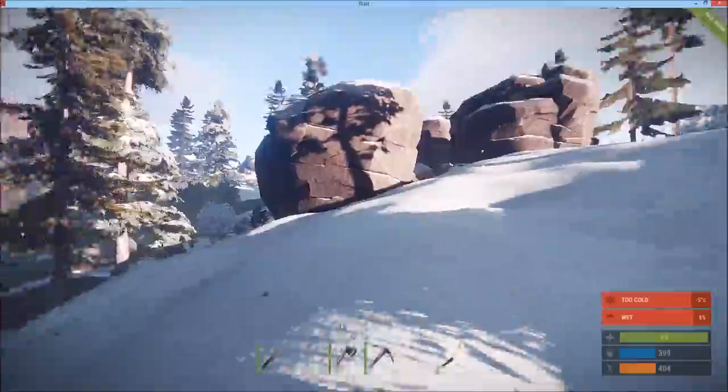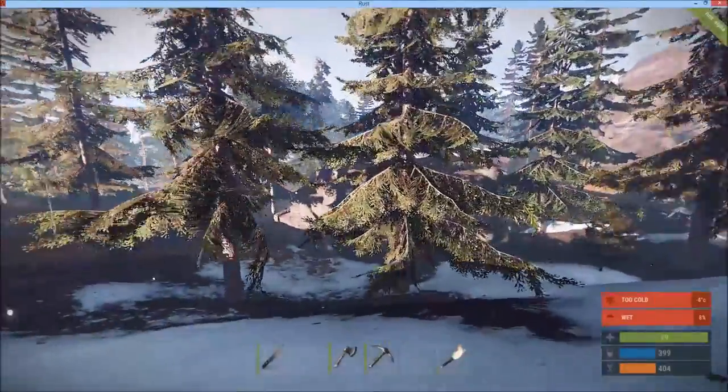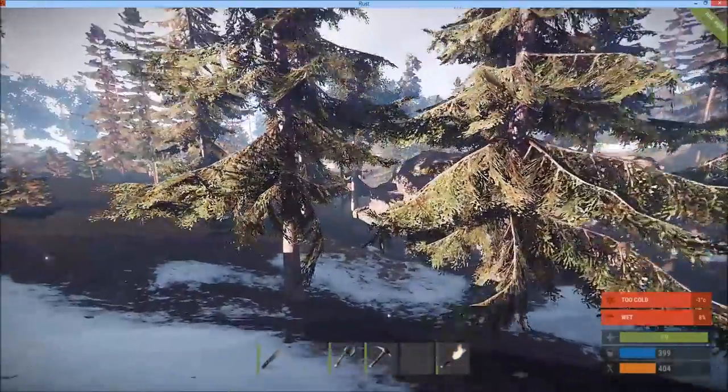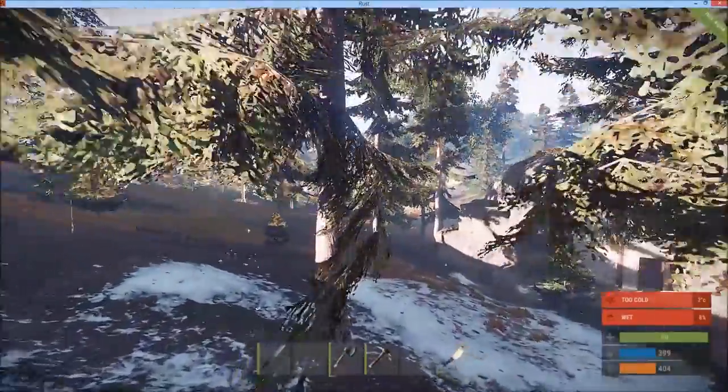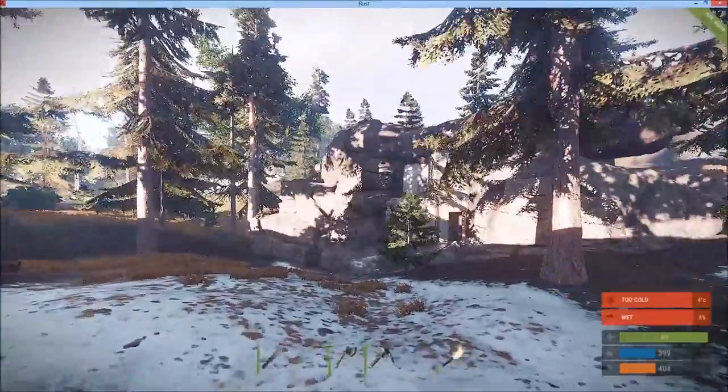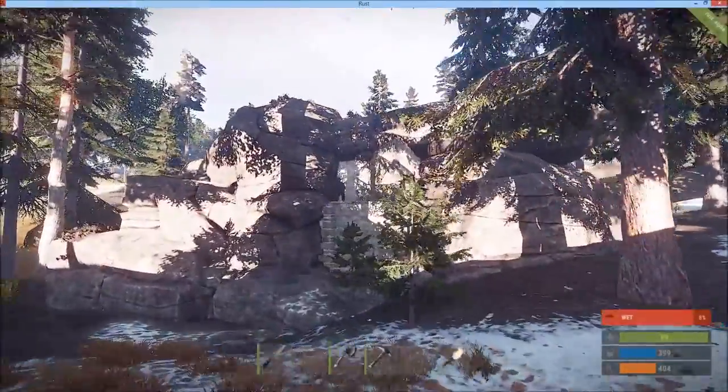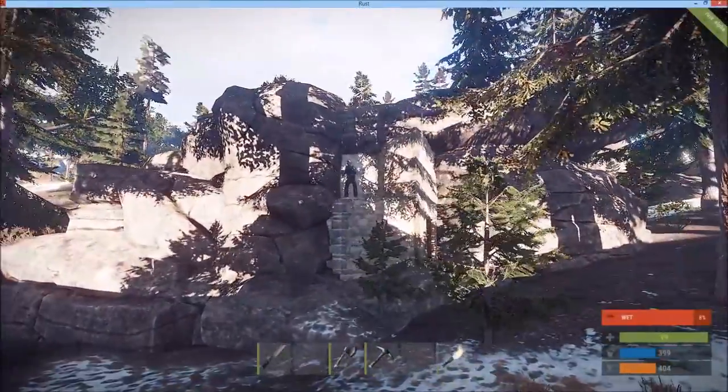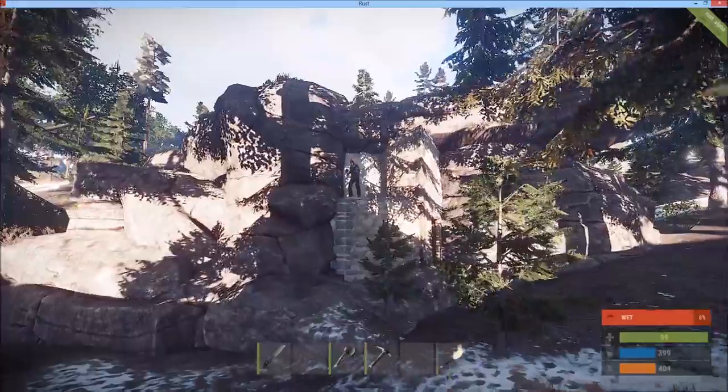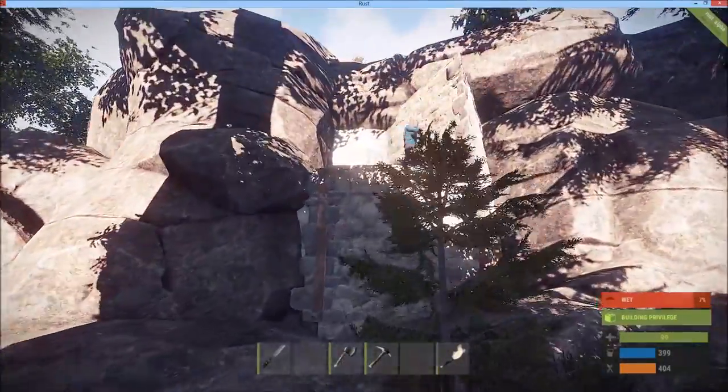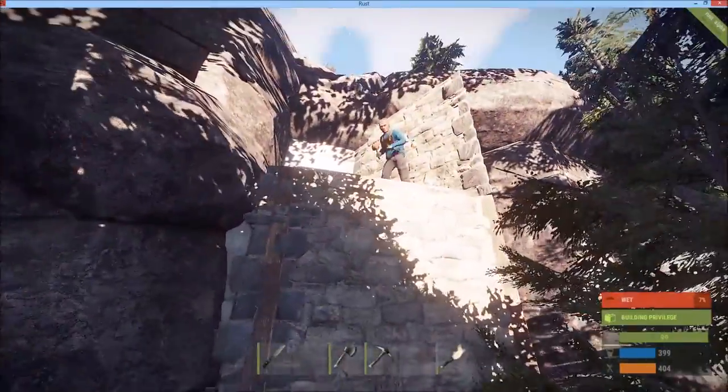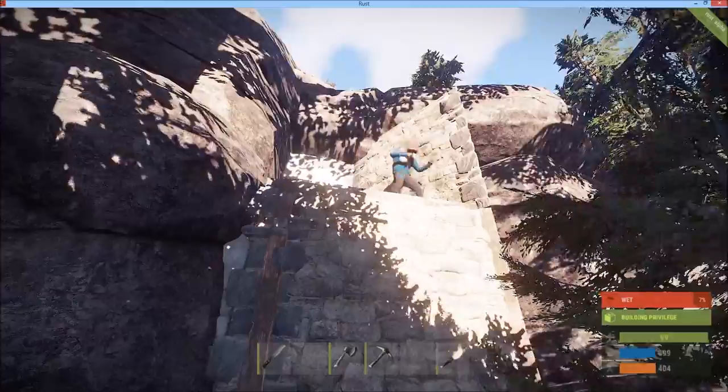But we are hidden in a cave which is pretty amazing. So you approach, there's trees everywhere, you can't see it. And then here's our base nestled into the stone. Greetings, didn't see you there, I'm just working on my cave base.